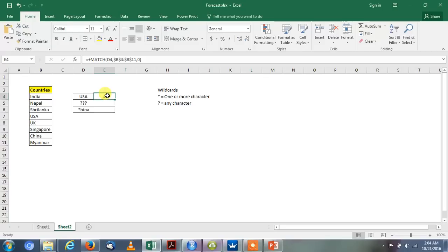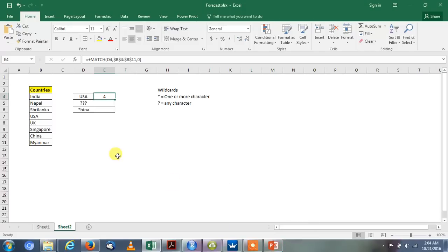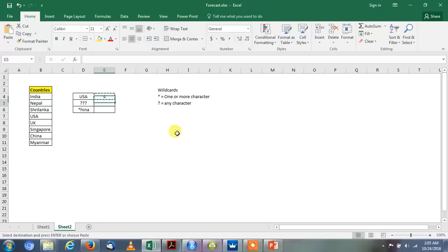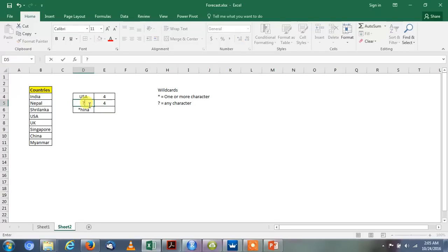In the previous PPT we mentioned that if the table array contains text values, then we can use wildcard characters like question mark and asterisk to find out the value. Question mark and asterisk have different properties.